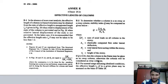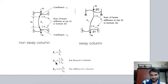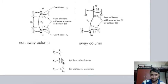If Q is less than or equal to 0.04, the column is non-sway (braced), and kb = 0.5 × Ib / Lb. If Q is greater than 0.04, it is considered a sway (unbraced) column, and kb = 1.5 × Ib / Lb.